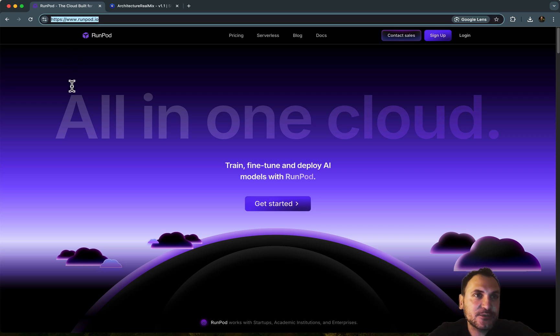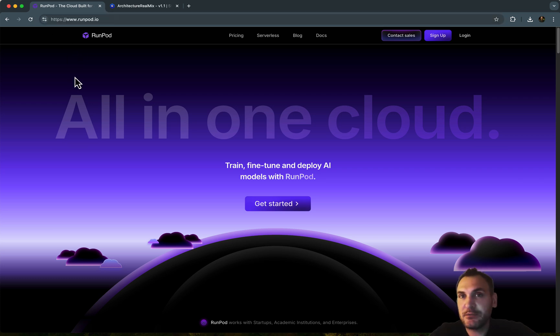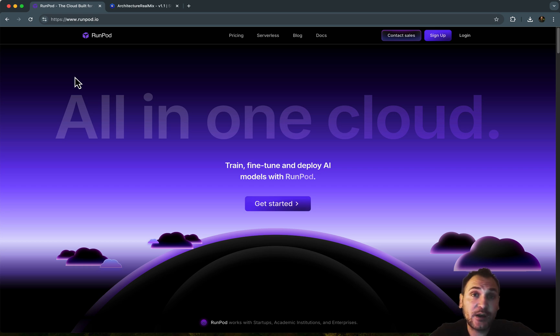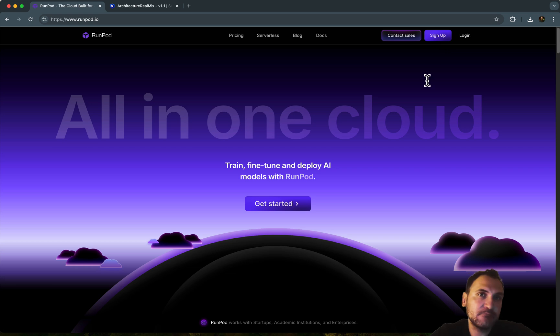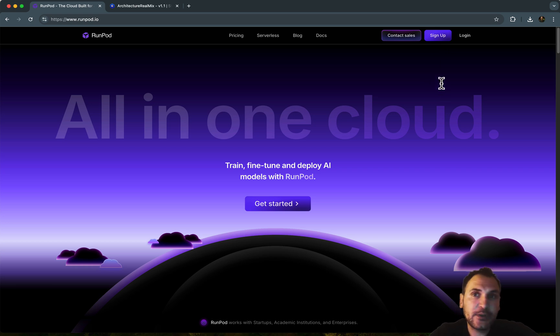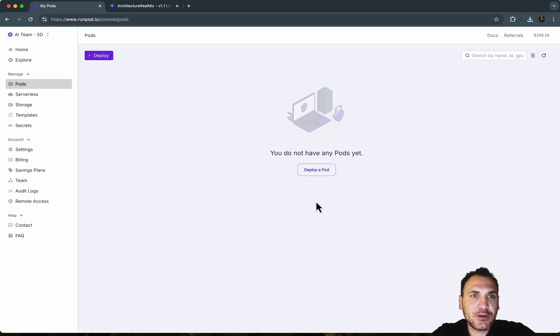First things first, you have to go to RunPod.io where we will actually rent a GPU and a network drive to run Stable Diffusion. And you need to sign up of course. You can use a Gmail extension or another email that you want. So I'm going to log in.